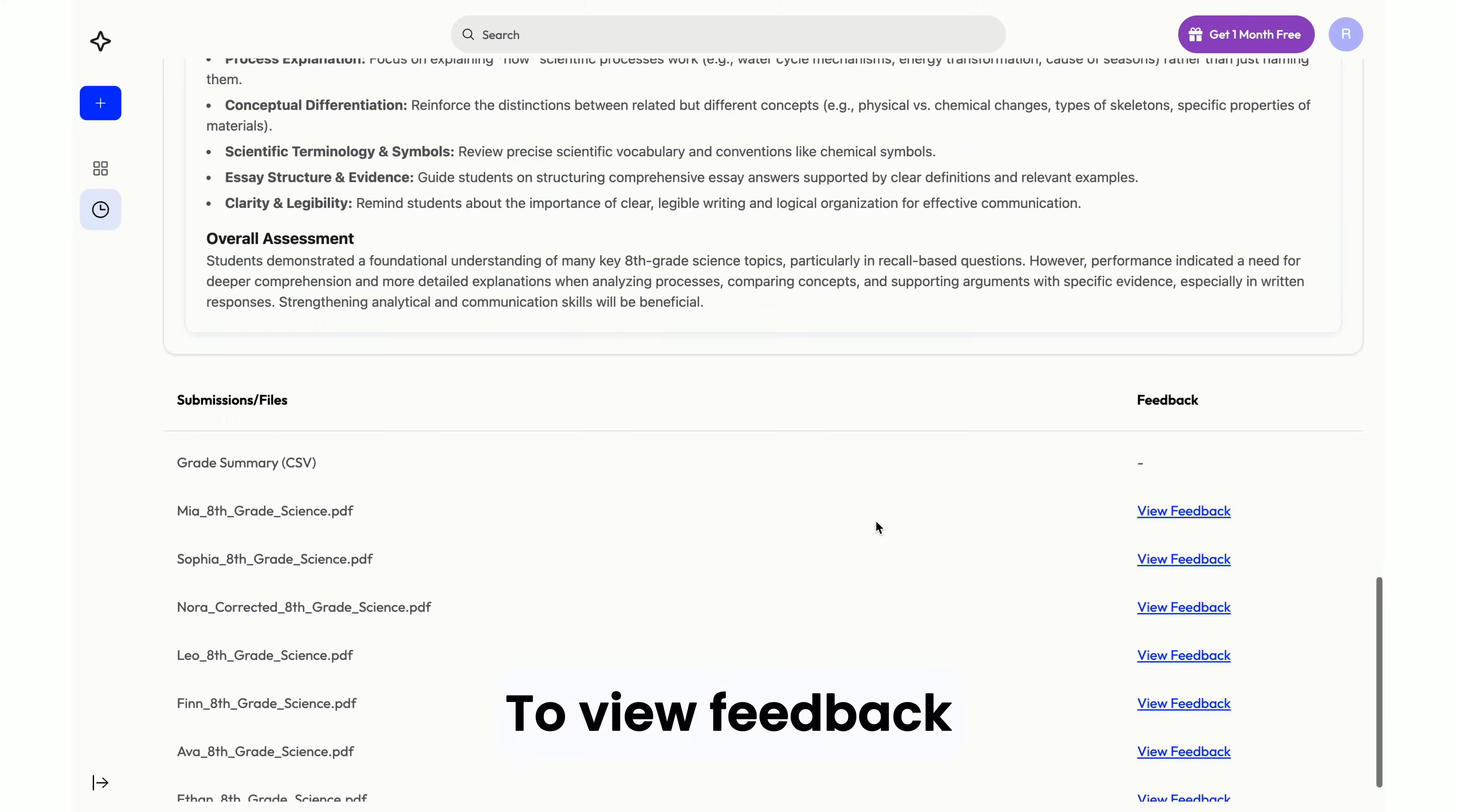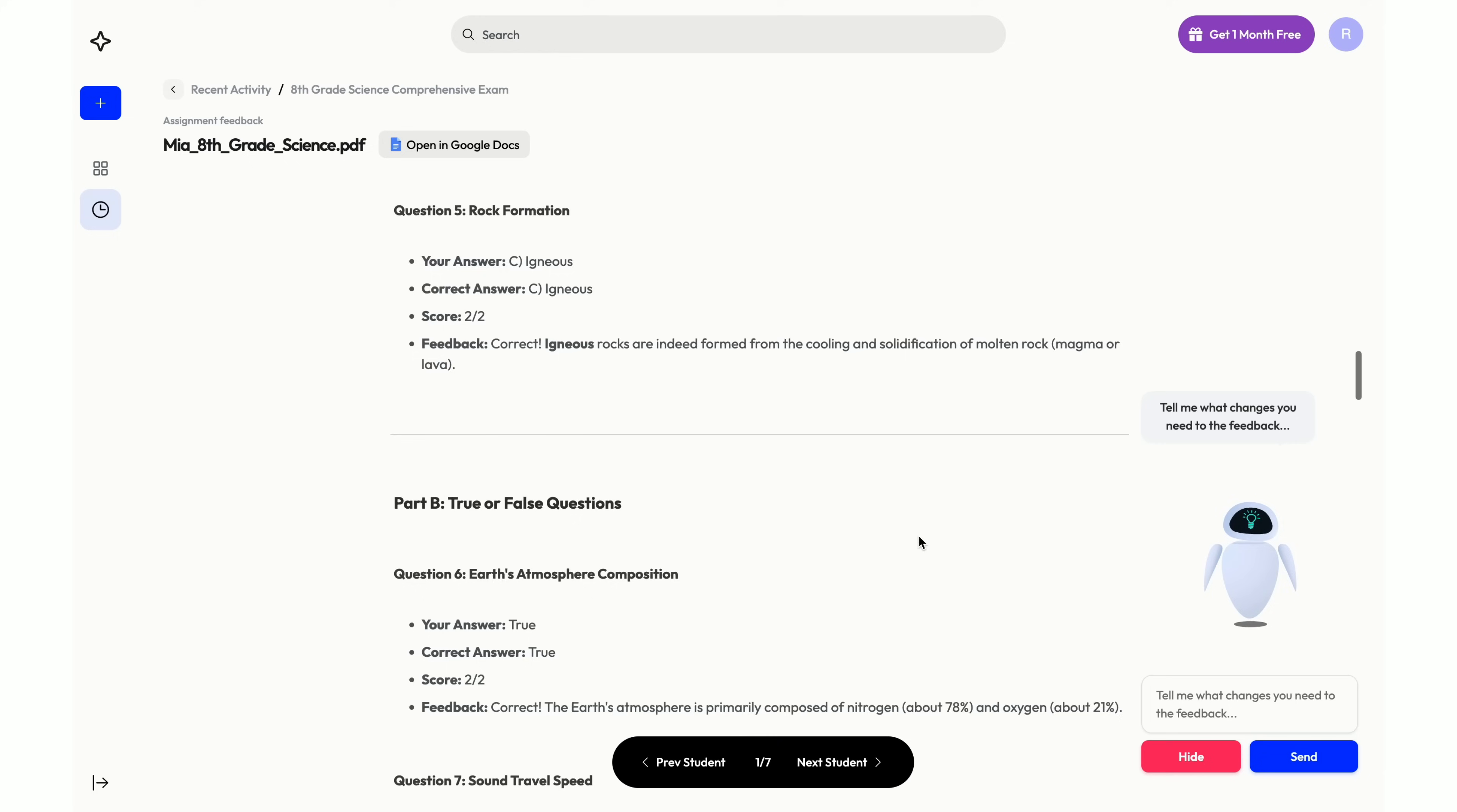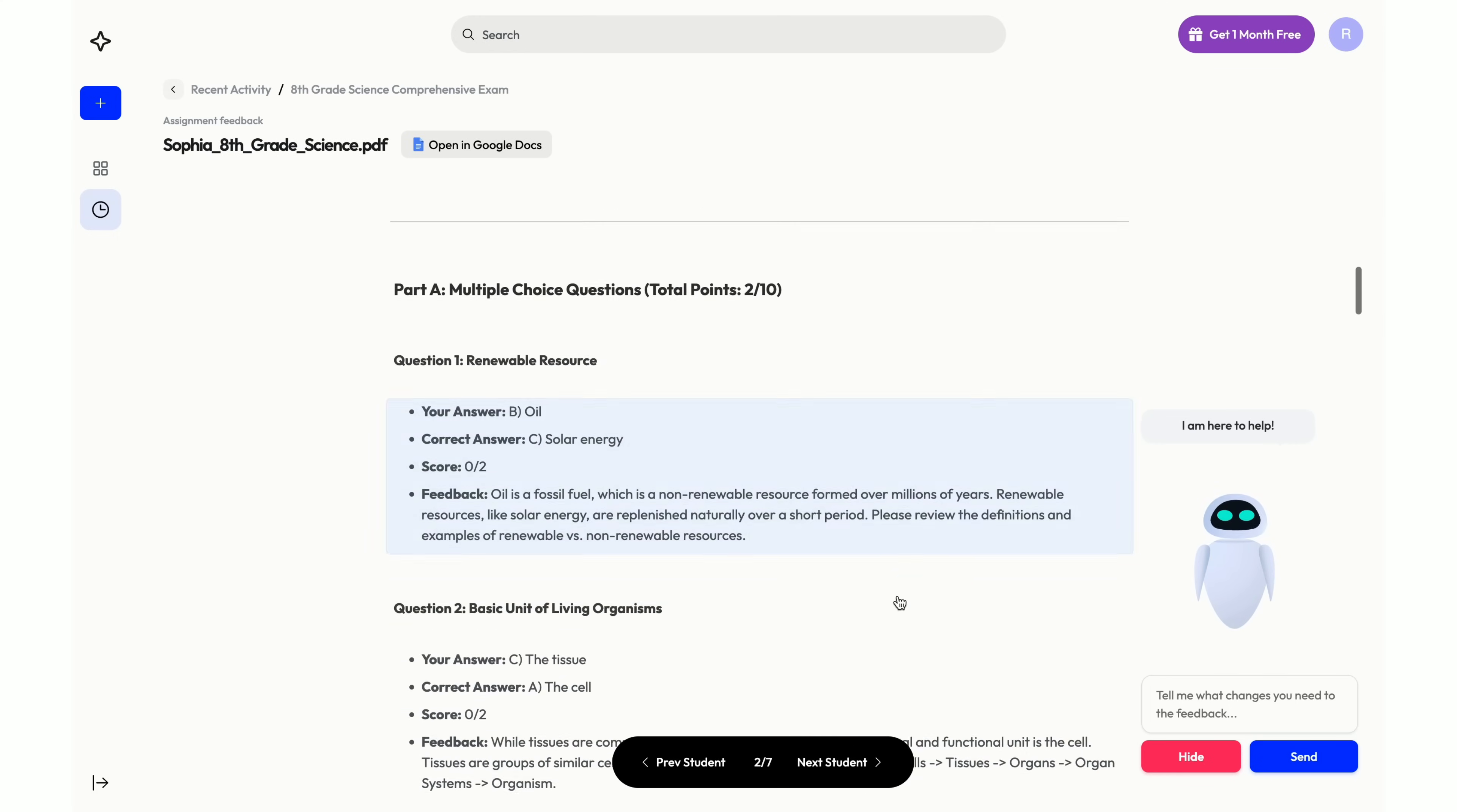To view feedback on an individual student's submission, click on View Feedback next to the file name. You can use the navigation bar below to view feedback for the next student in line.